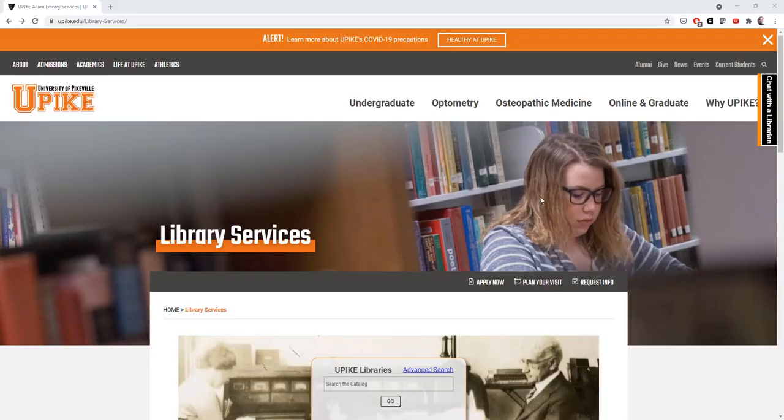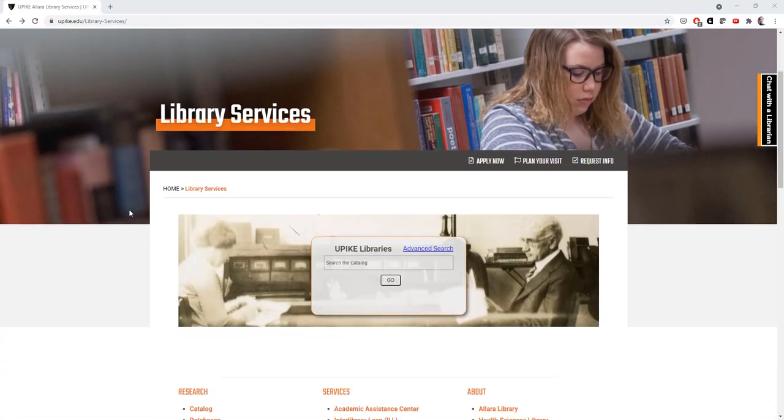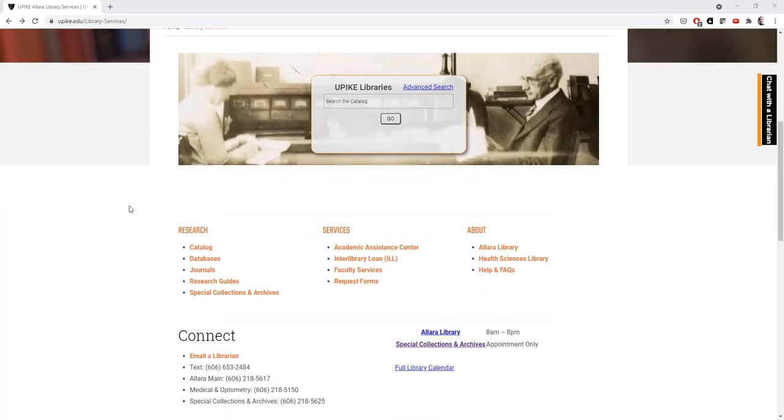To access the ArtStore database, start on our UPIKE Library webpage. Scroll down until you see the research heading and select databases.